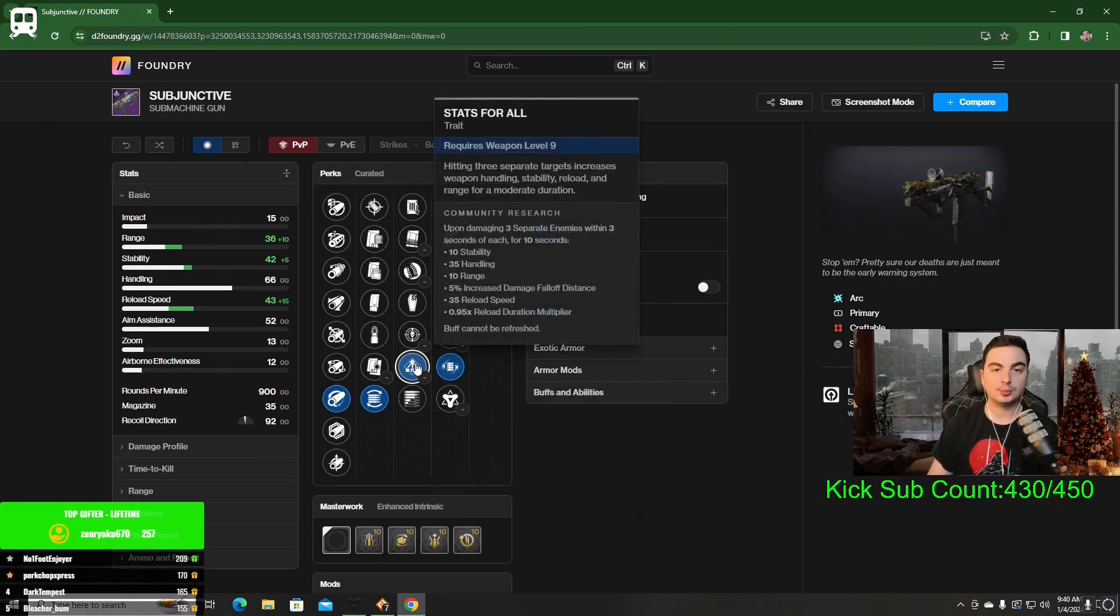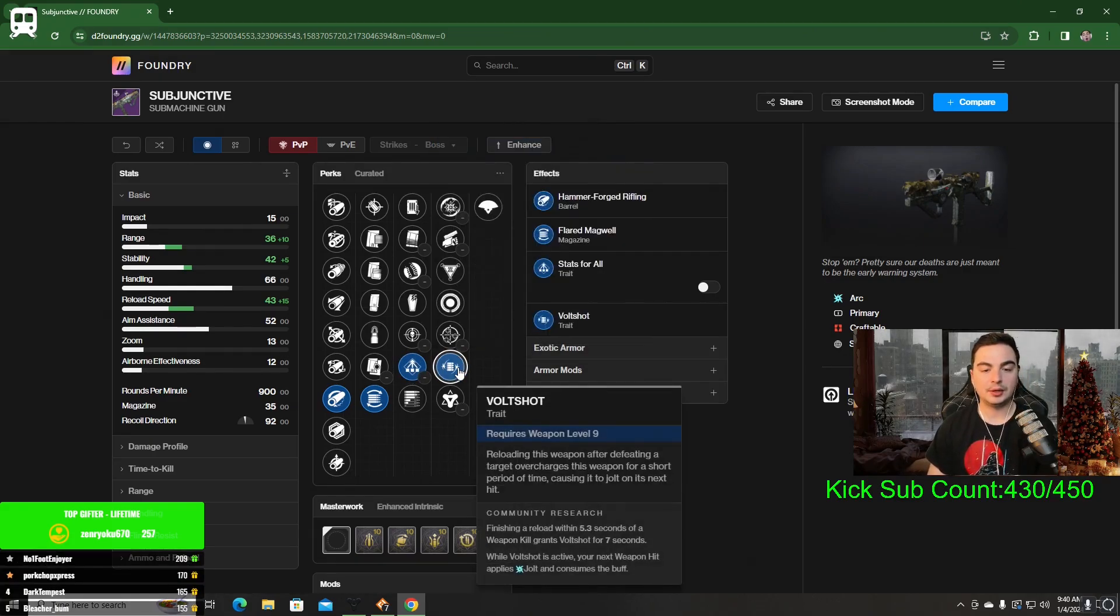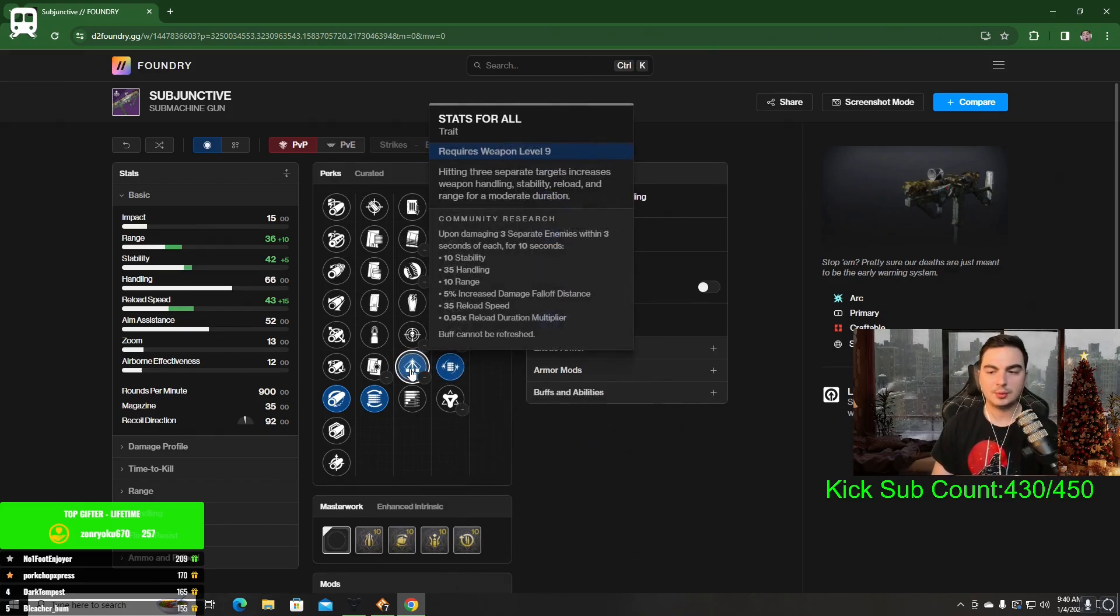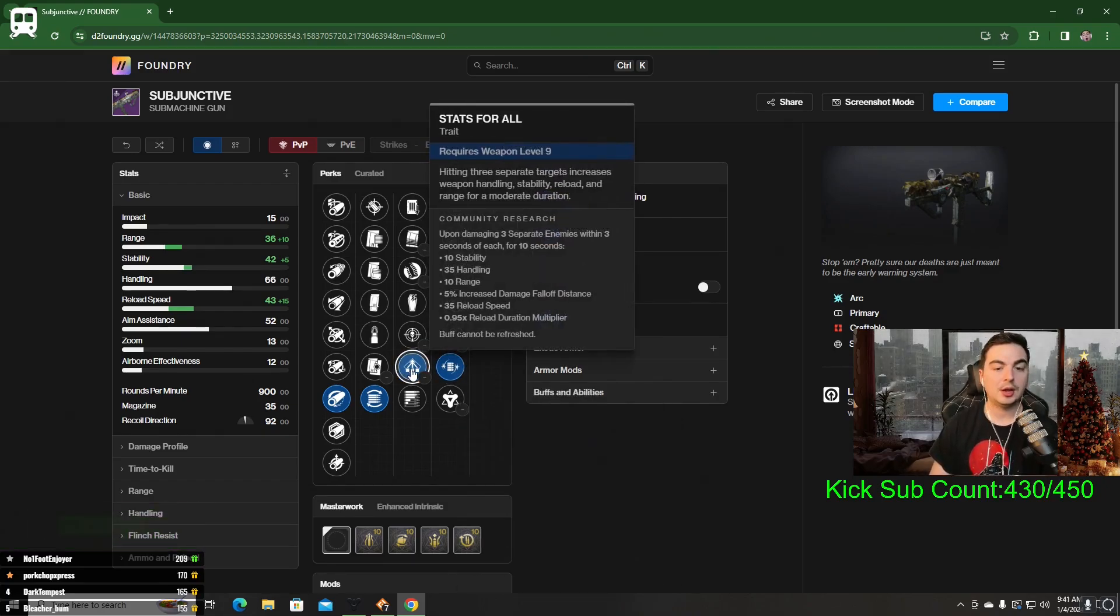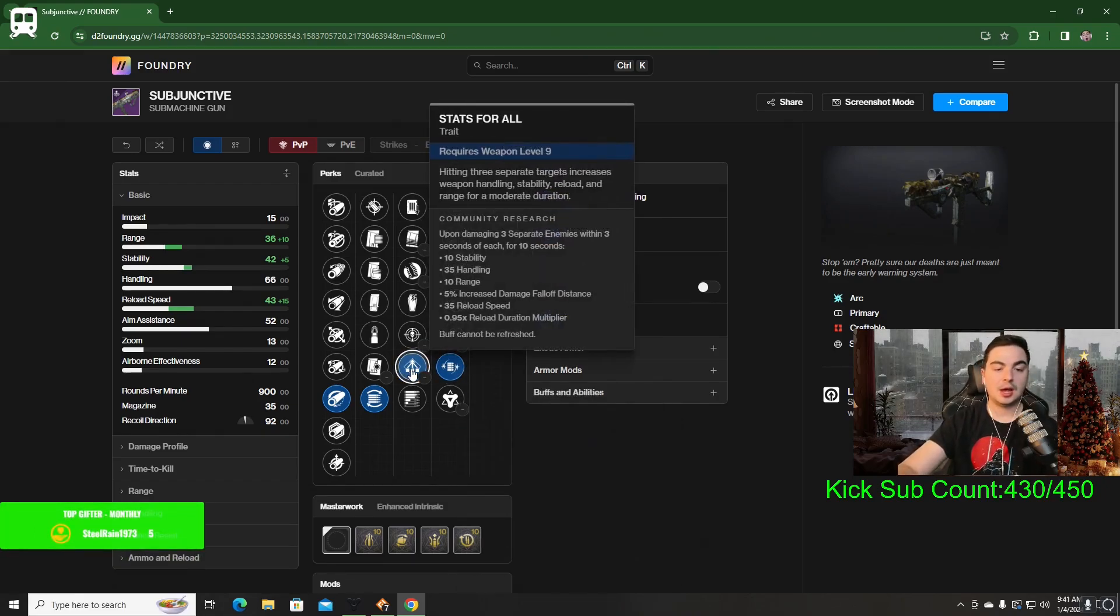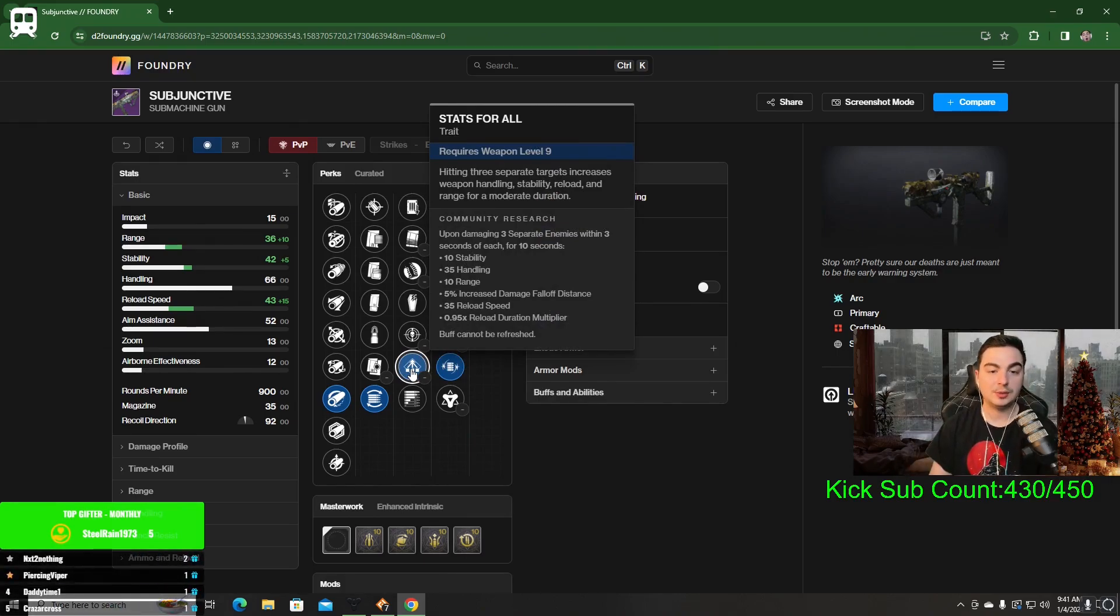I don't have to get any kills to proc that. That's why I like Stats for All, because even if I don't get a kill to proc Volt Shot, which most of the time with an SMG you're going to get a kill anyway, as long as I hit 3 separate enemies, I'm still going to have all these buffs to the weapon.